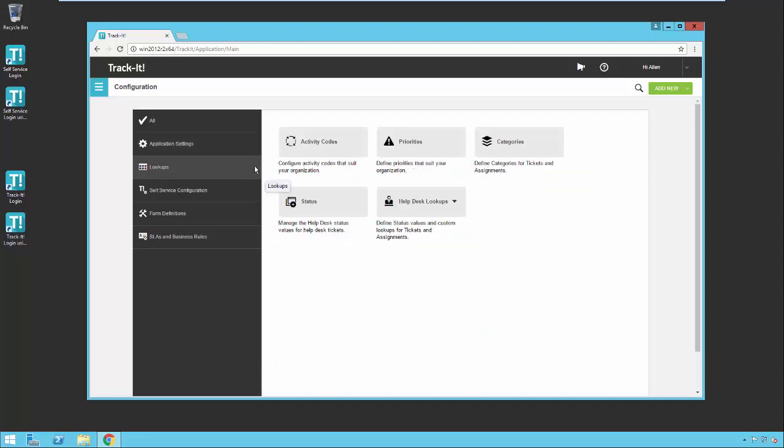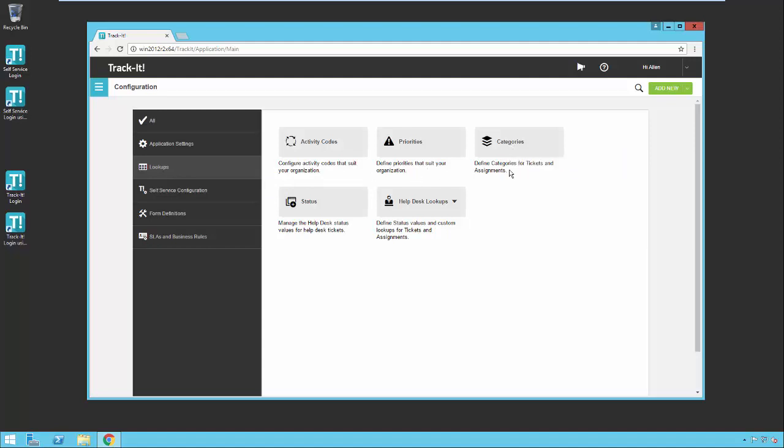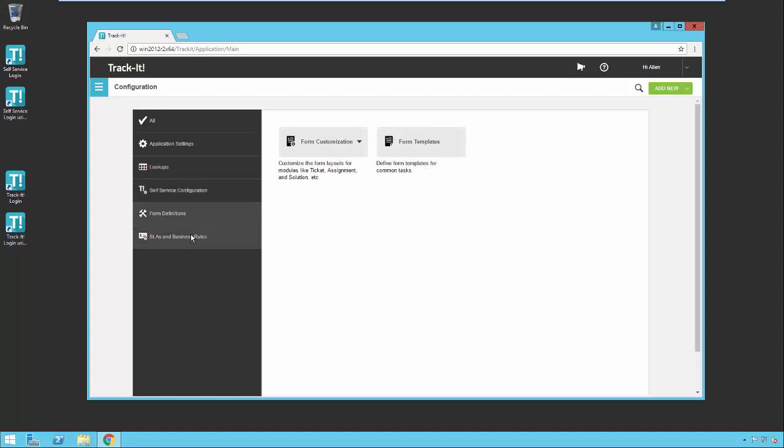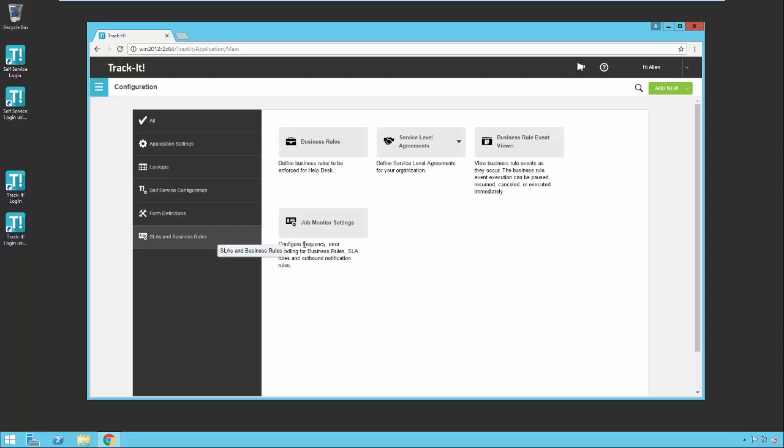There are lookups. These are common lookups like priorities and status and work order types, categories they're called now in the new system. In the old system they were referred to as types. Self-service configuration we looked at just a moment ago. Form definitions, which has things like form customization and templates, and then your service level agreements, business rules, and the job monitor that monitors all the rules as they run.